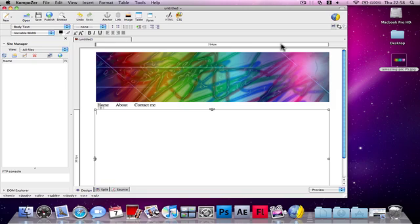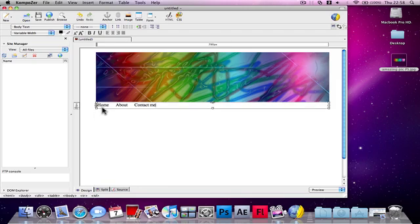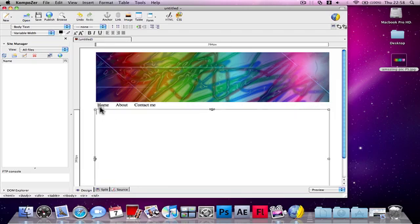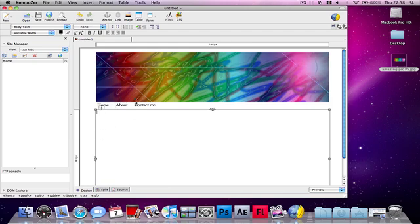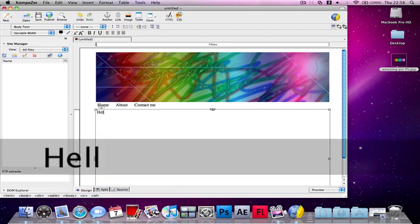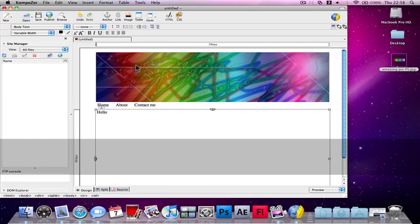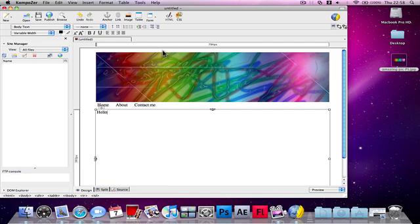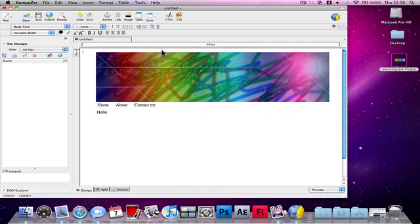If you want things to stay at the top, then you need to press Bring to Front. You can put in some text here like Hello or something like that or Welcome to the Website.